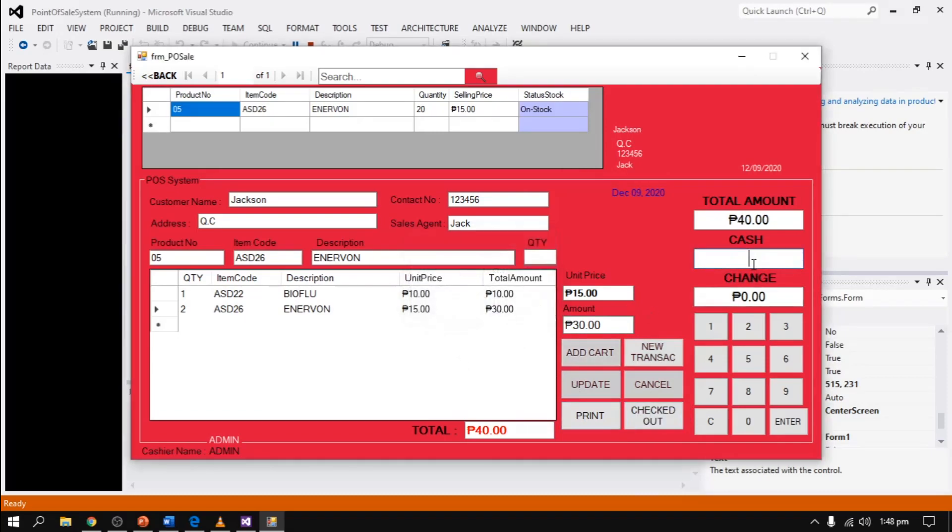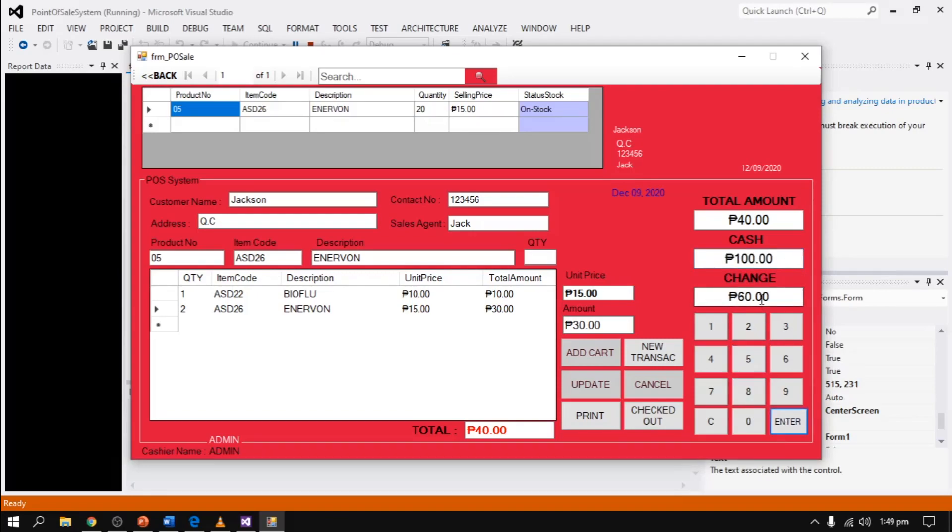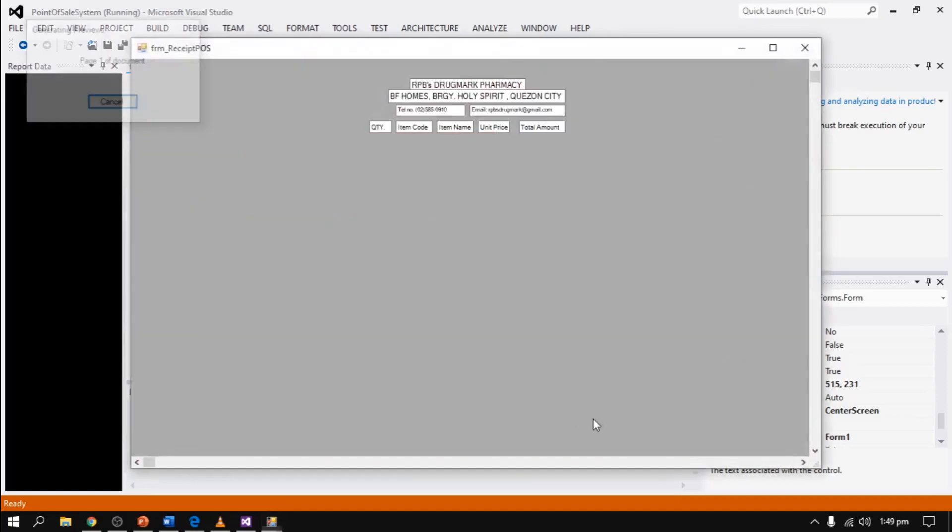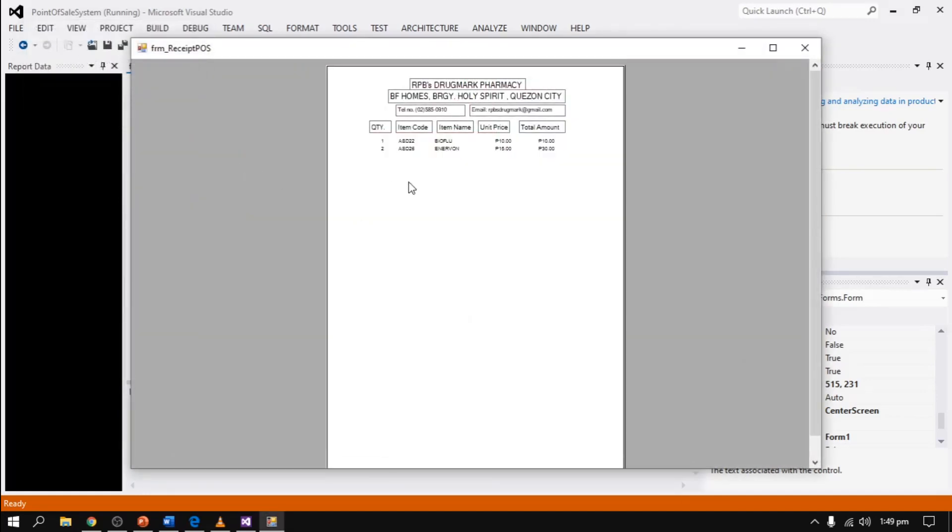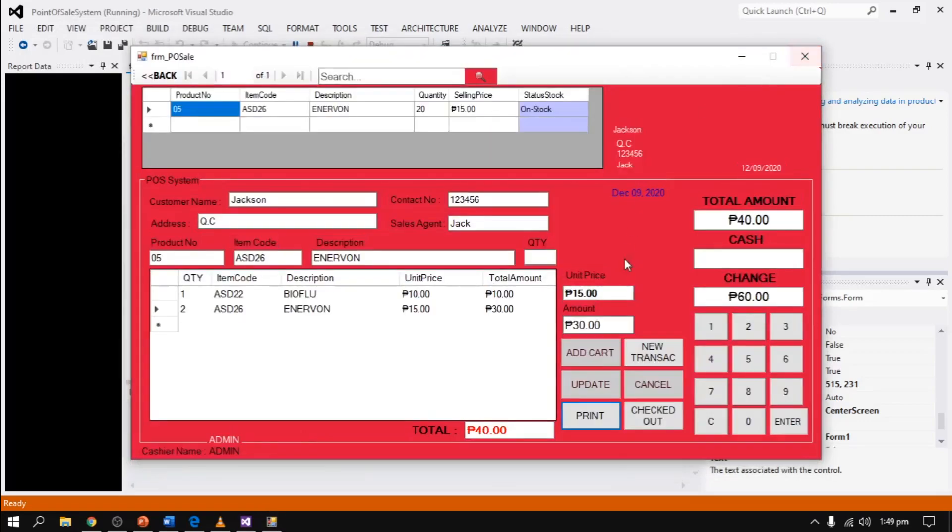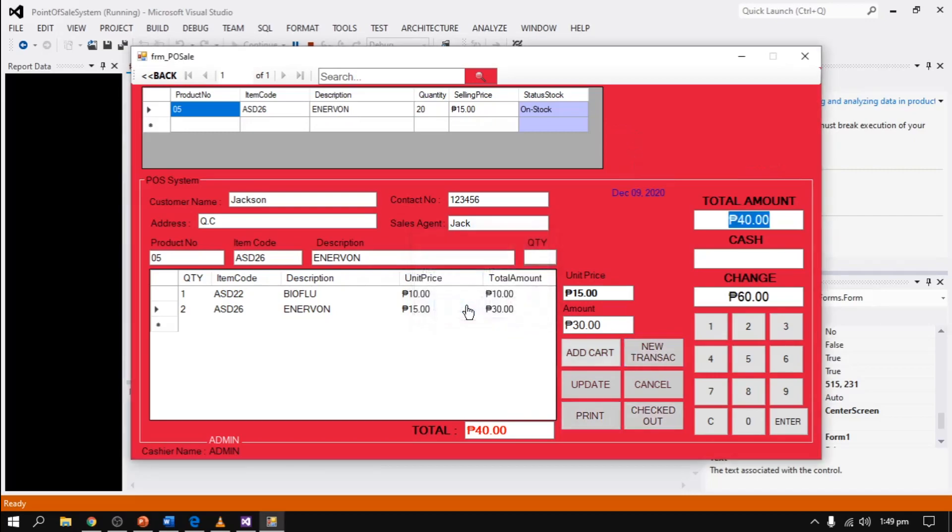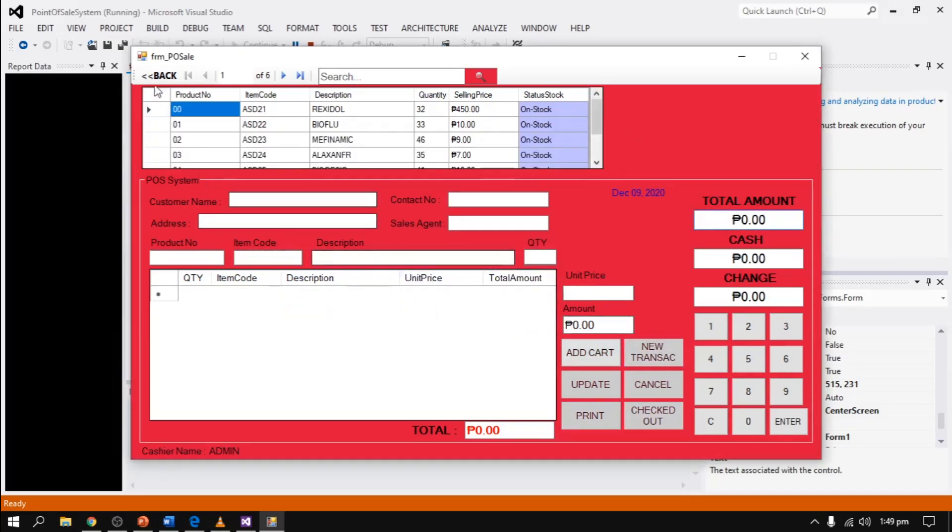Then proceed with the transaction. If their cash is 100 pesos, for example, then click enter, and their change is 60 pesos. Then click check out to receive the final transaction. After that, click print receipt. For another transaction, to reset the transaction, we should click new transaction. And that's it.